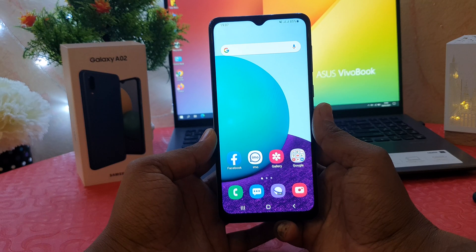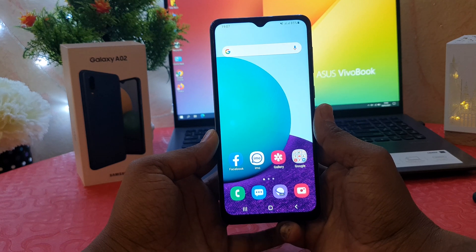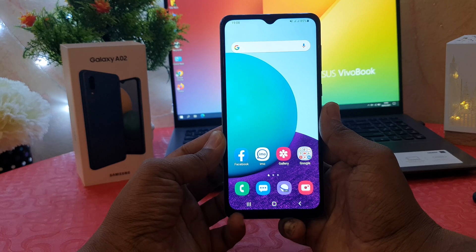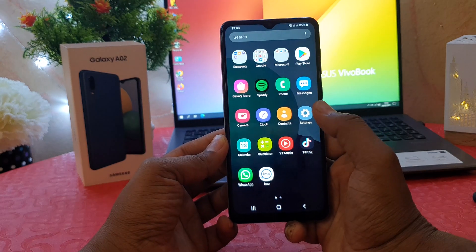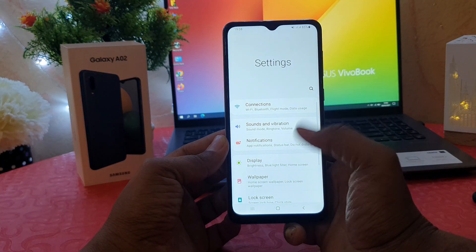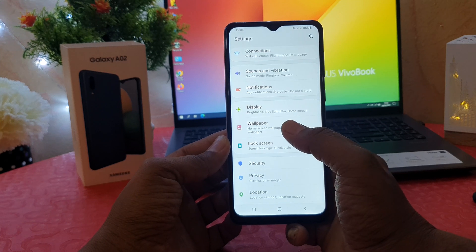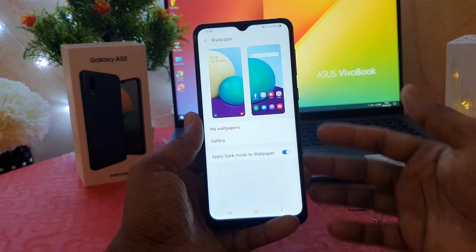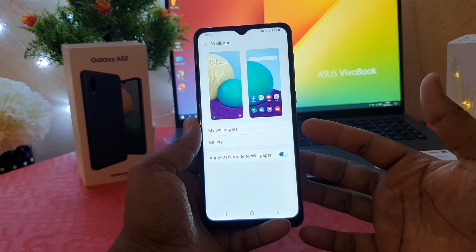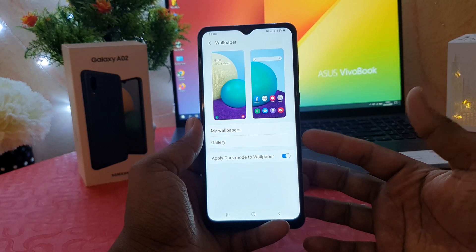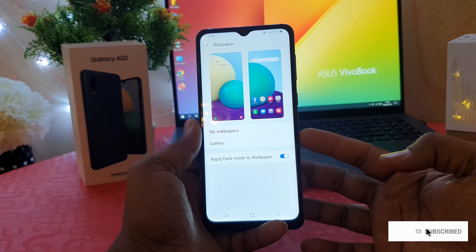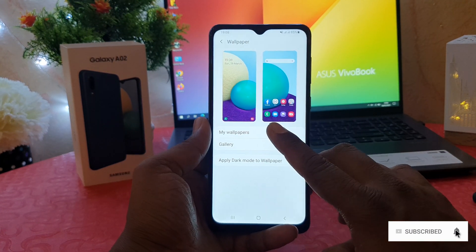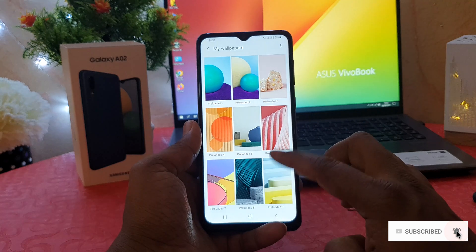There are two ways to change your wallpaper on the Samsung Galaxy A02. First, you need to click on your phone's Settings section. After clicking there, you need to jump to the Wallpaper section. After clicking on Wallpaper, you're going to see 'My Wallpaper' and 'Gallery'. My Wallpaper means there are some pre-loaded wallpapers by Samsung that you can easily choose.